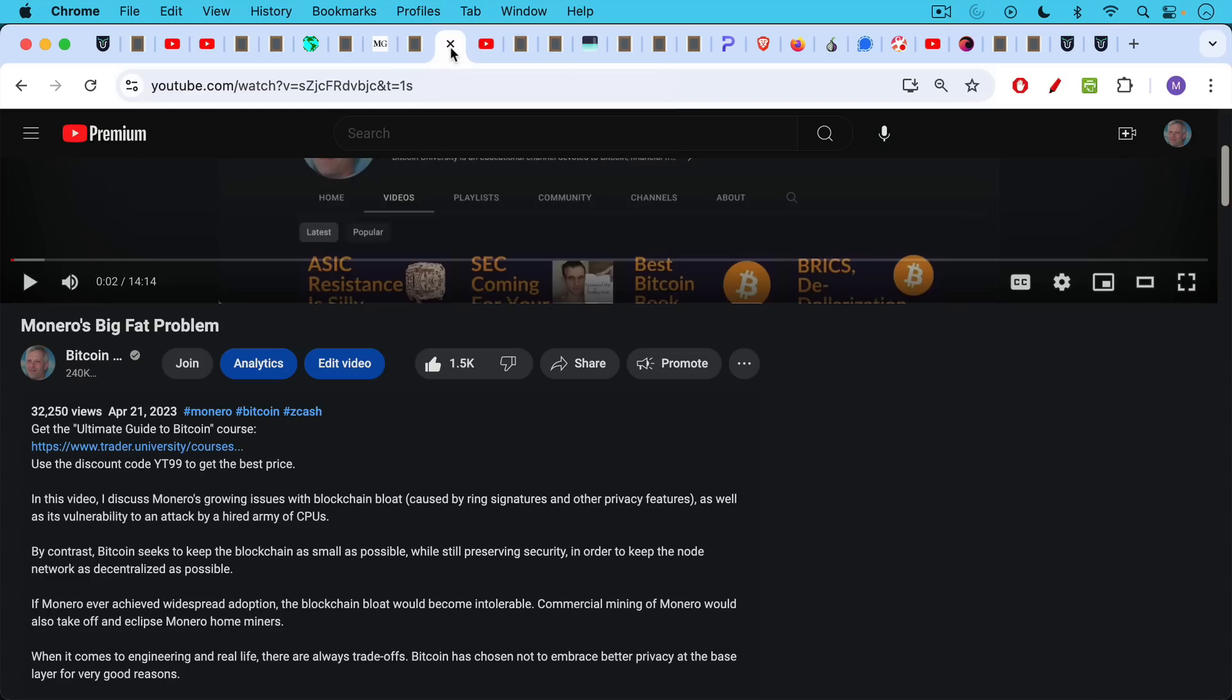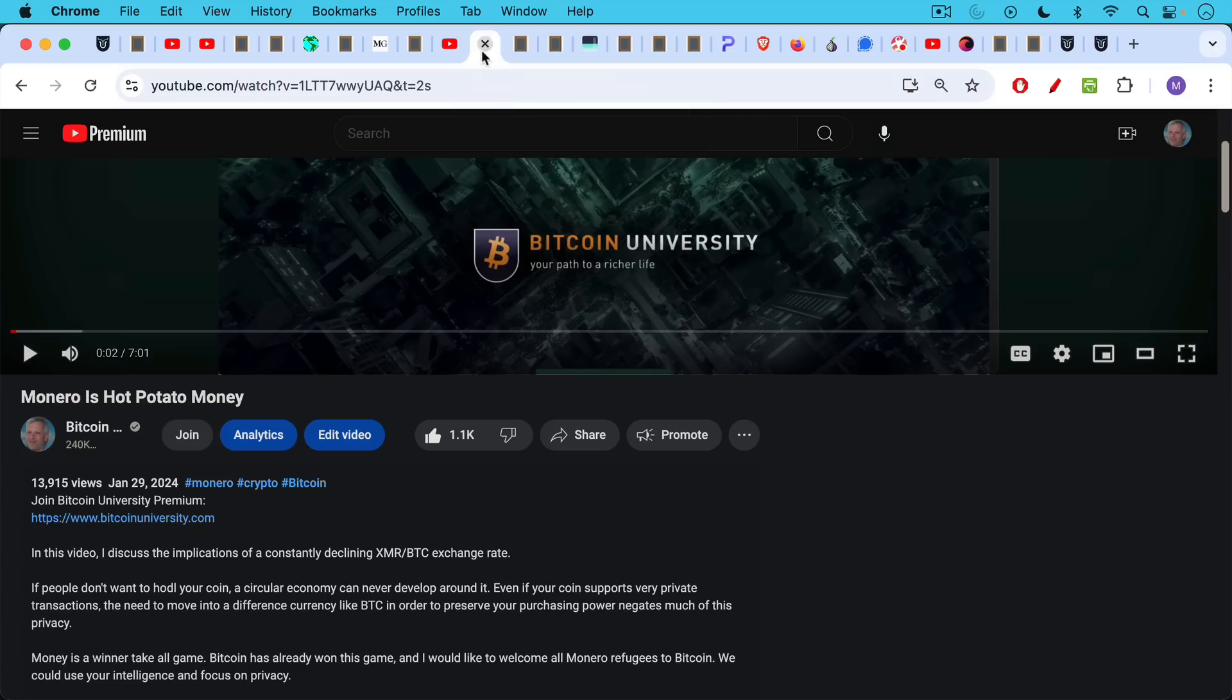Monero's big fat problem. In this video, I discuss Monero's growing issues with blockchain bloat caused by ring signatures and other privacy features, as well as its vulnerability to an attack by a hired army of CPUs. By contrast, Bitcoin seeks to keep the blockchain as small as possible. So that's one video.